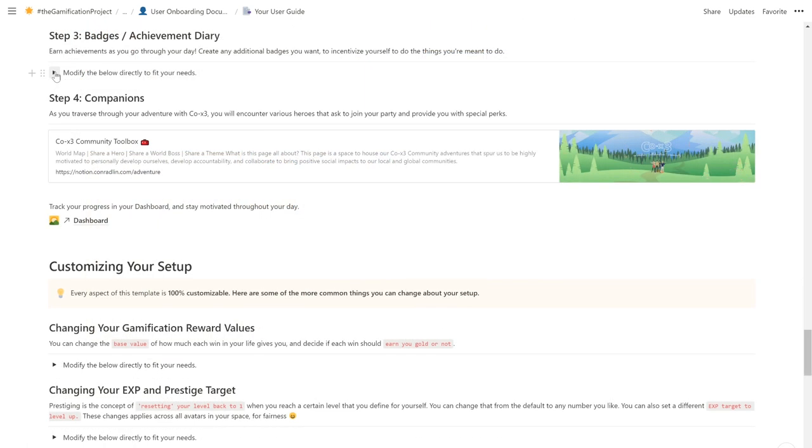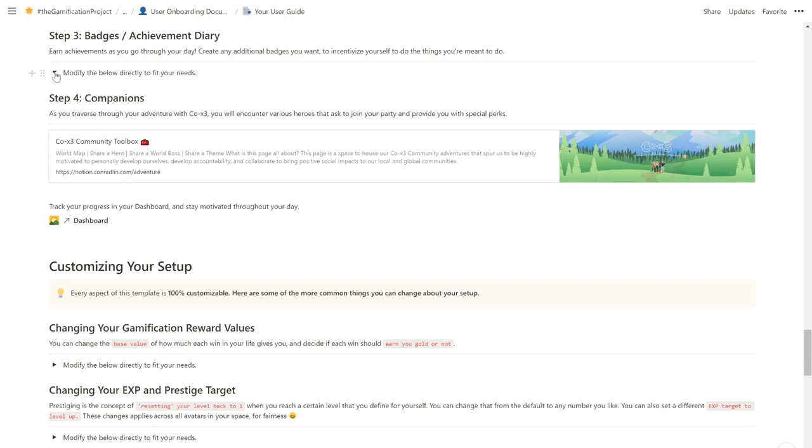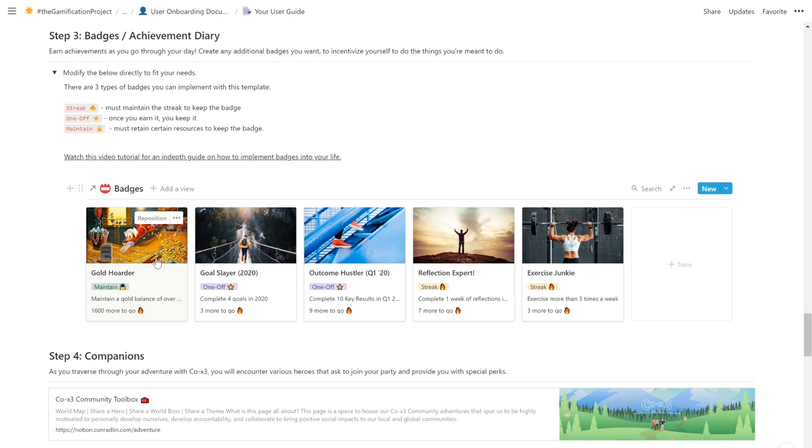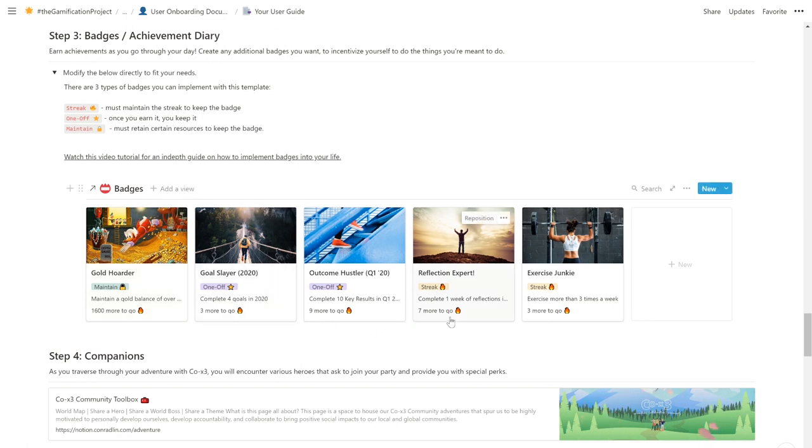Next, let's talk about badges. With this template, you can earn achievements as you go through your day, and you can create any additional badges you want to incentivize yourself to do the things that you're meant to do. I have a full video tutorial that gives you an in-depth look on how to implement custom badges into your life. But to start, you can definitely explore our five example badges, which gives you a really comprehensive overview of what you can accomplish with this badge system.